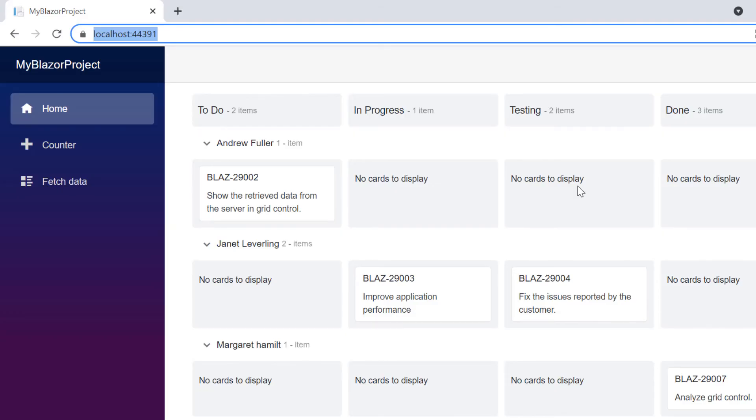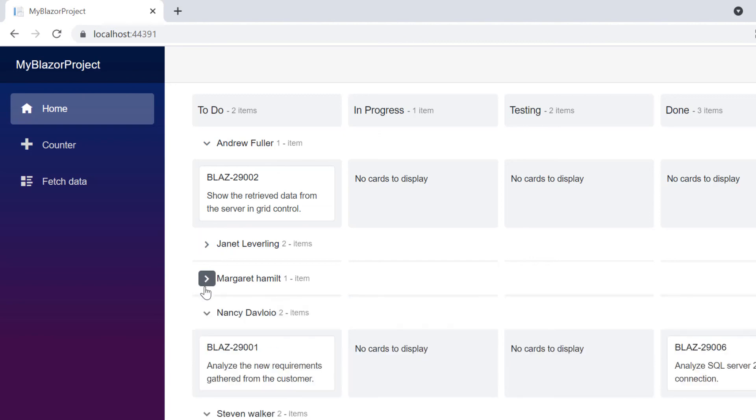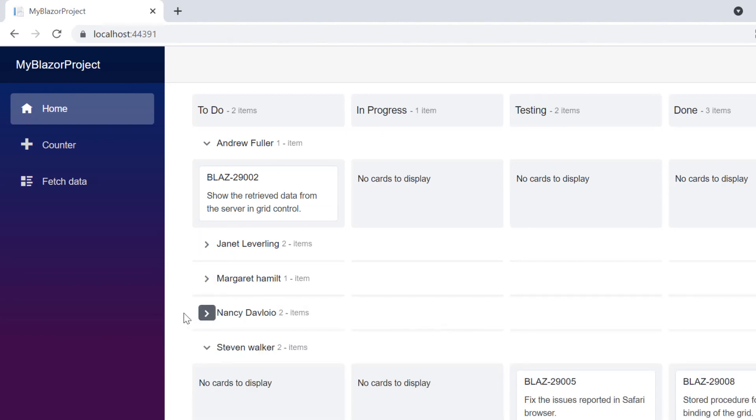You can download a working example from the GitHub link in the description below. You can also see if you're eligible for our community license, which will provide you with a free license key to use our products. Thank you for watching this video. If you found it useful, give it a like and subscribe to our channel.